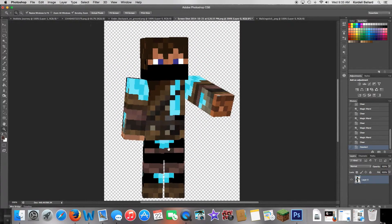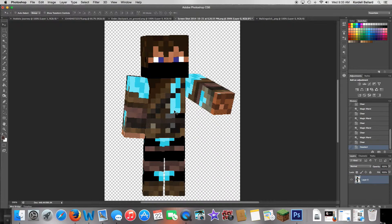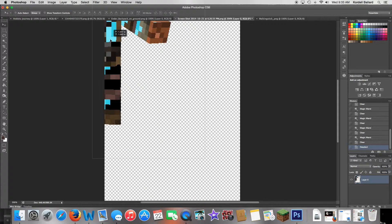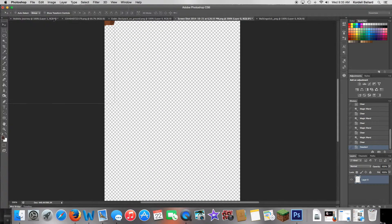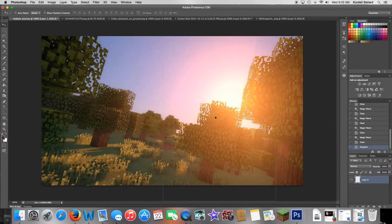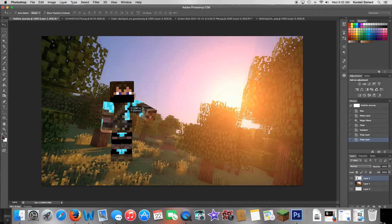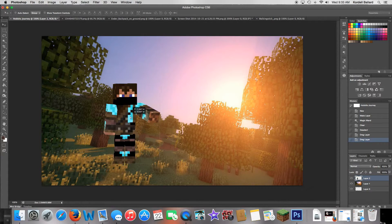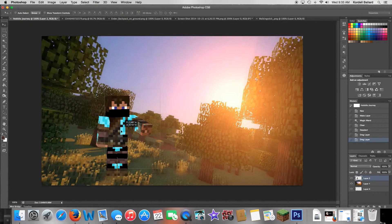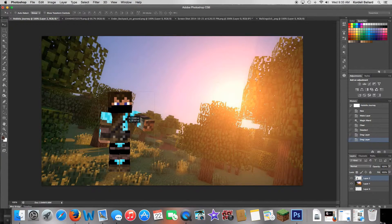Your character is now ready to be put in. Go back to your normal tool, click and hold on him, drag him up to the picture, and drop him. There he is — 'Hello, my name is Mr. Baggins.'